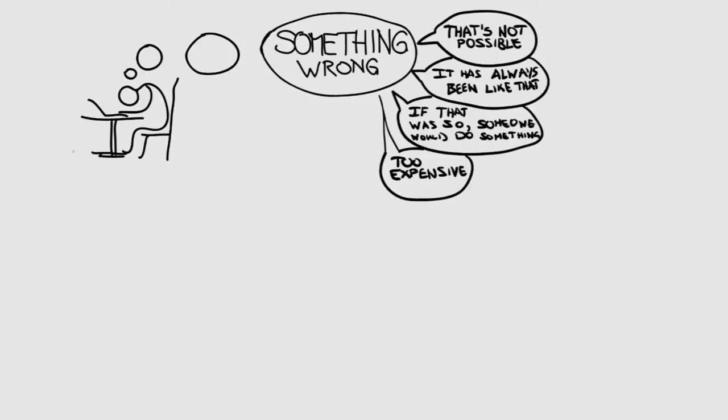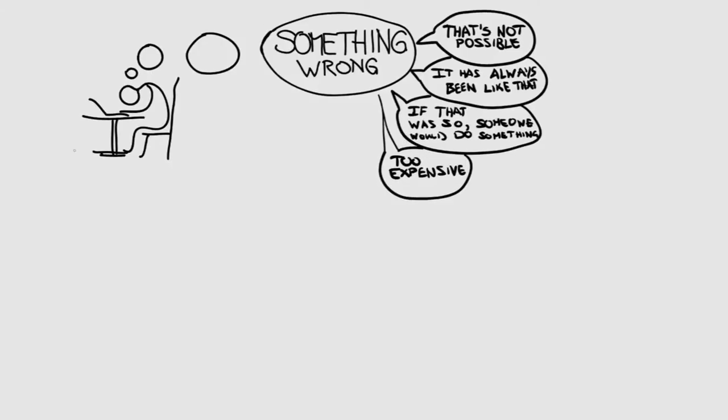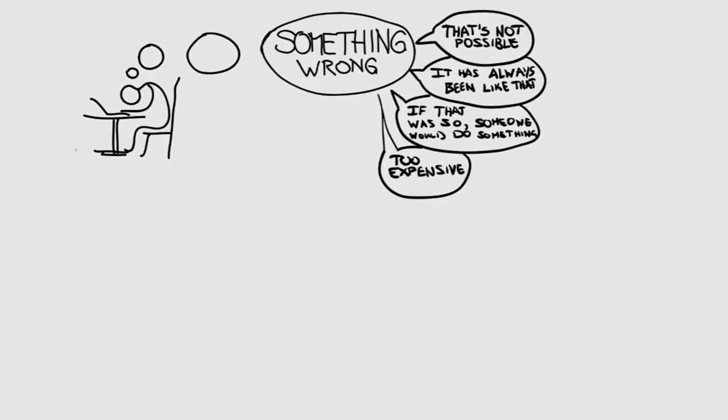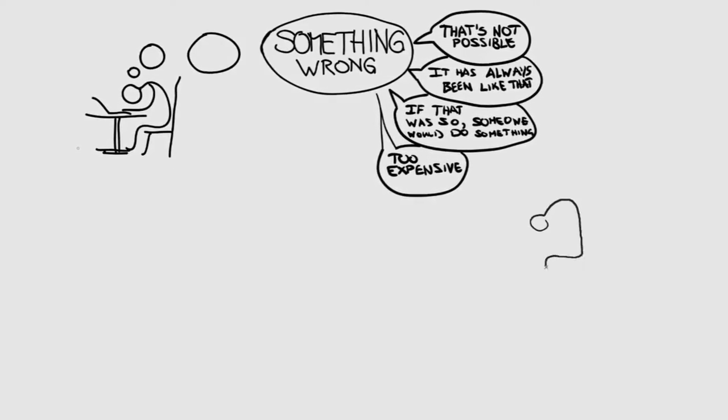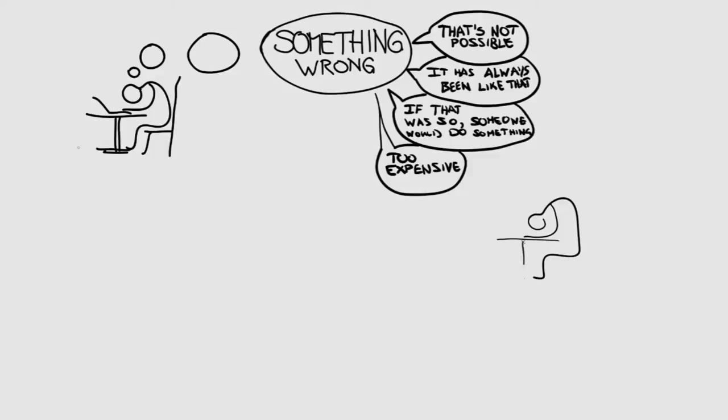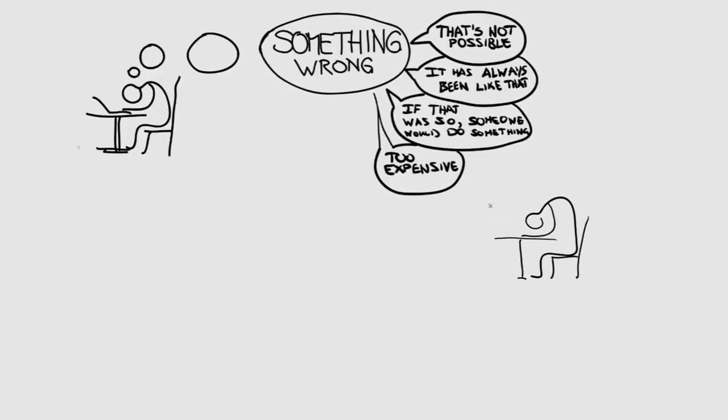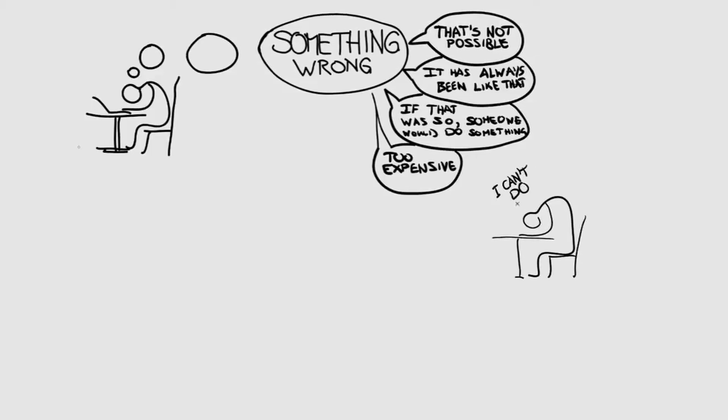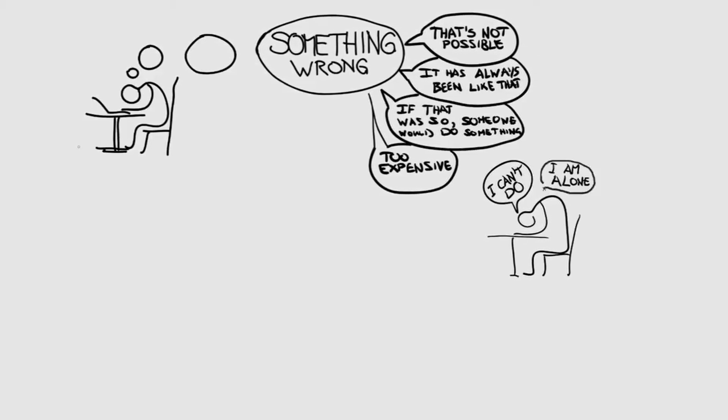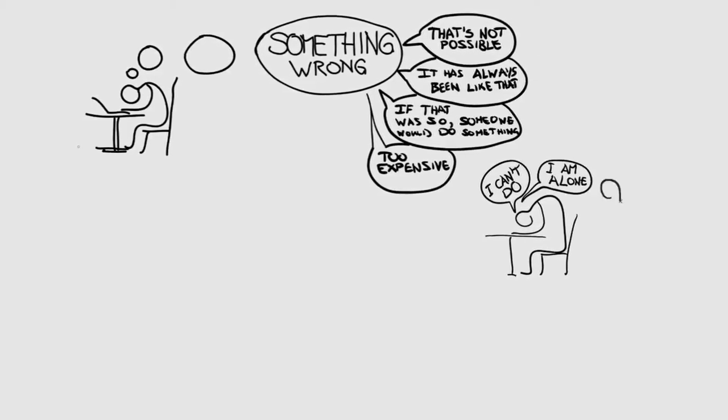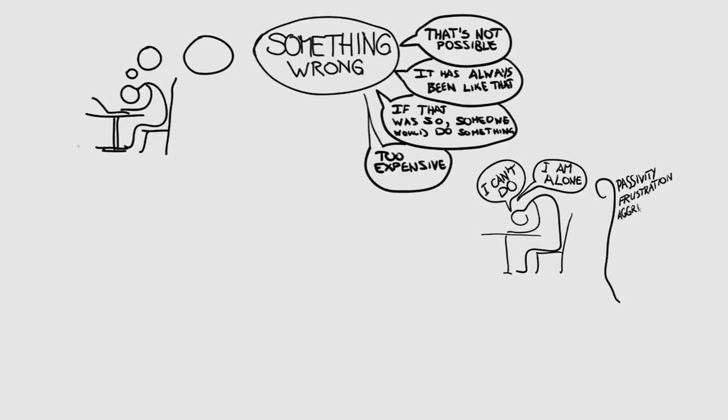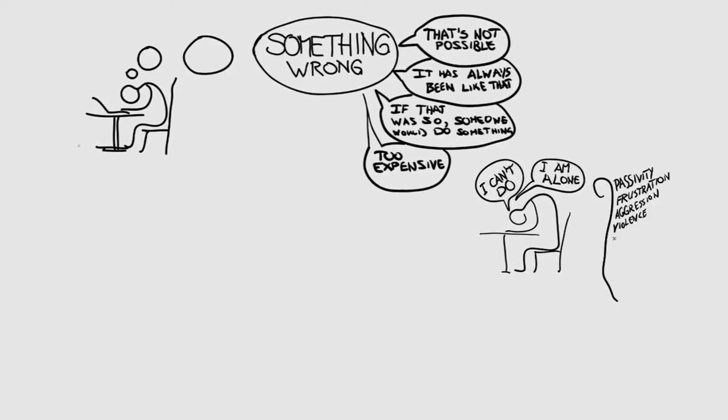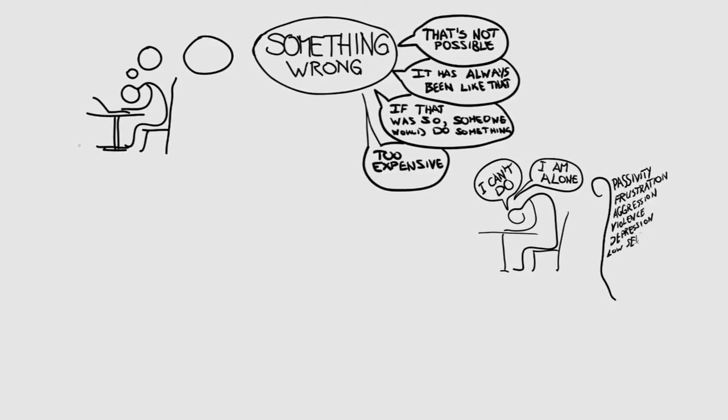Well, I hope if you heard those answers, you didn't just go like, I can't do anything, I'm all alone, I'm just one person. And you didn't just go passive, frustrated, maybe aggressive, maybe violent.